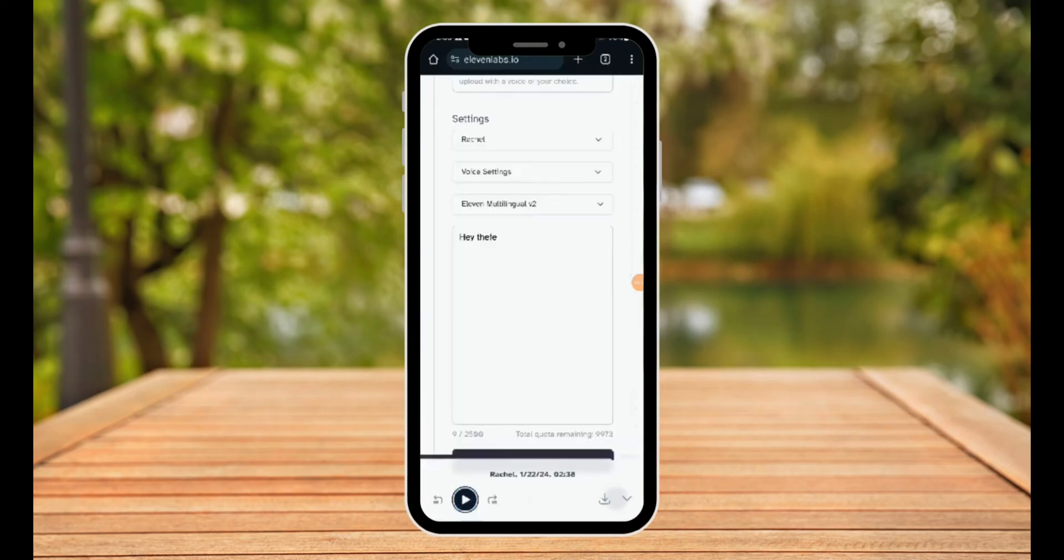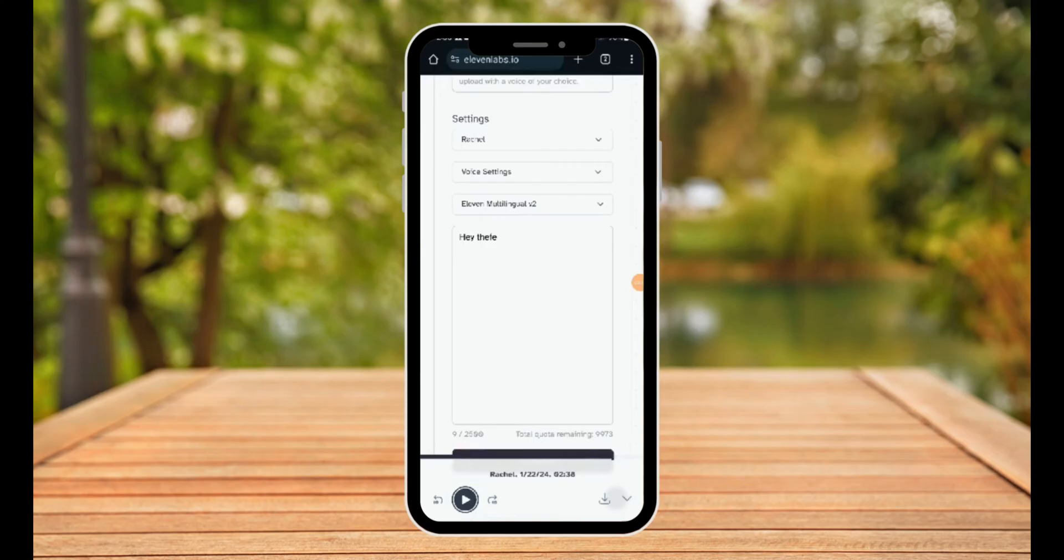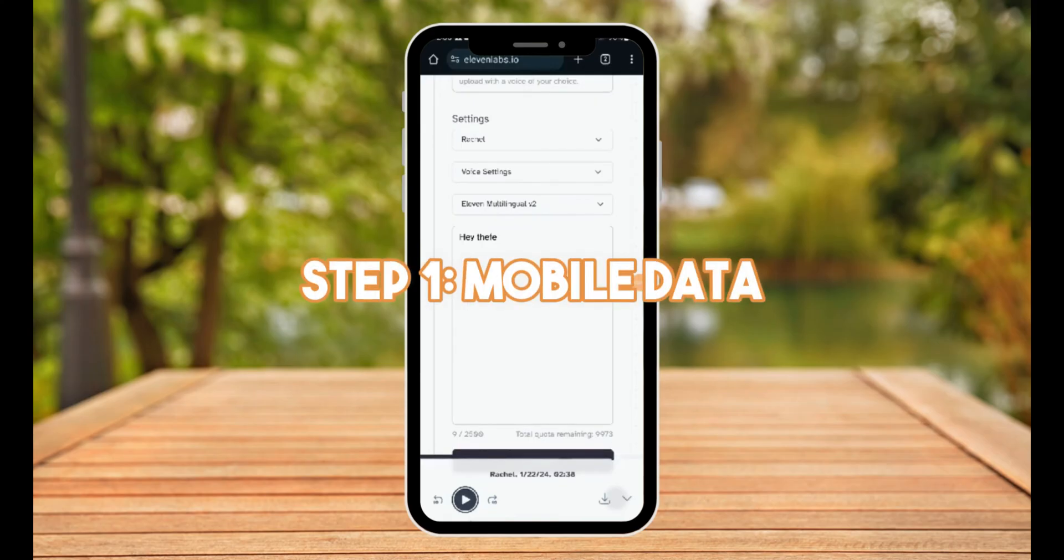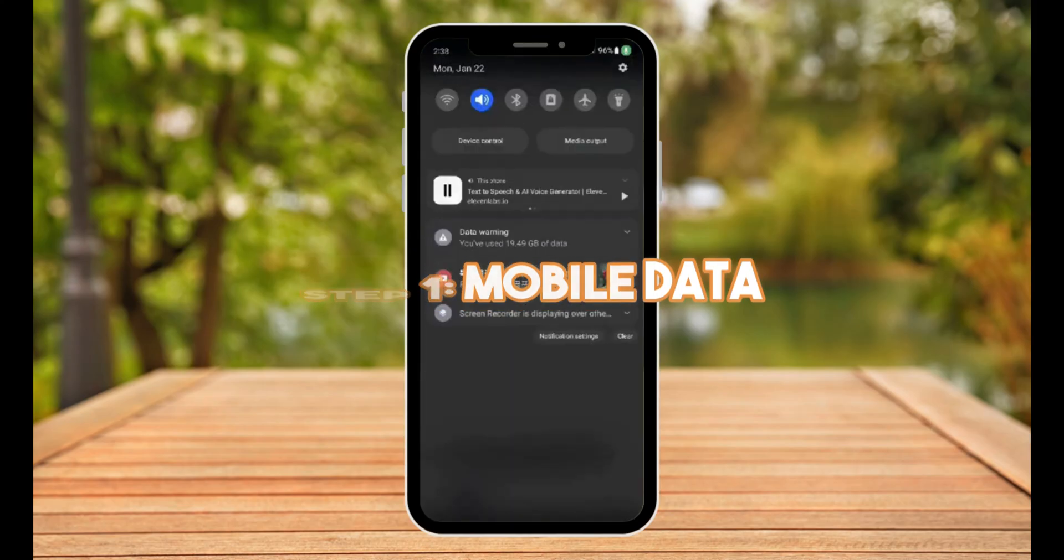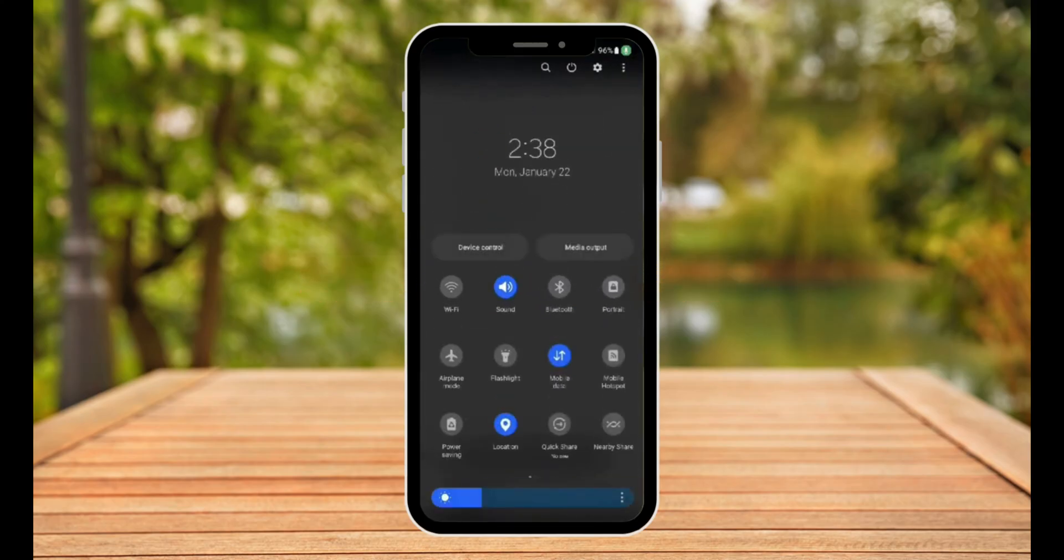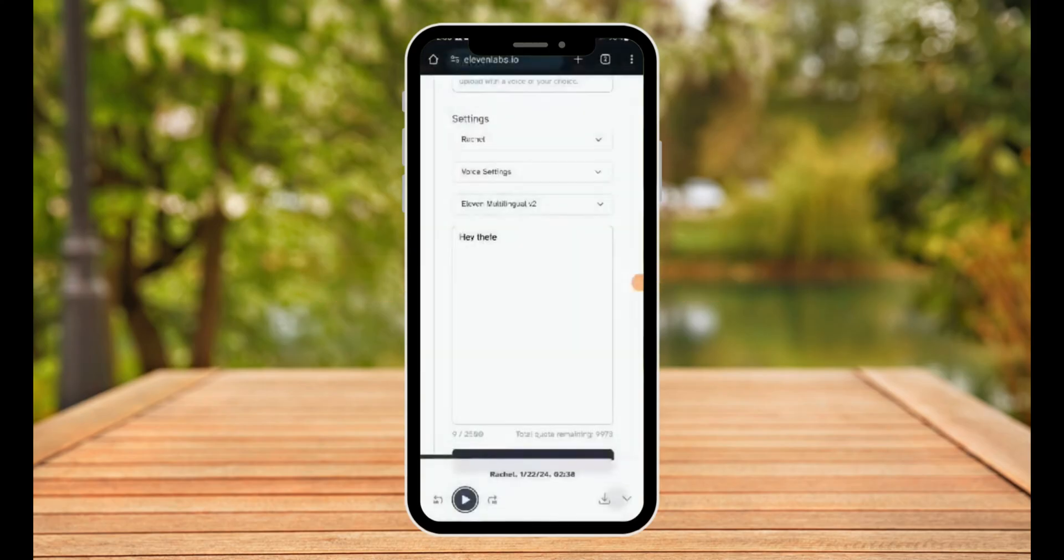Now for some reason, as you can see, mine has been generating because I didn't have the problem, but for some reason yours is not generating. The solution here for the first step is mobile data. Simply turn off your mobile data and then turn it back on.